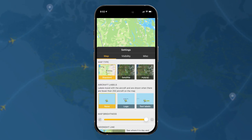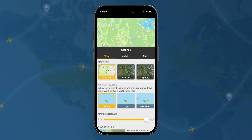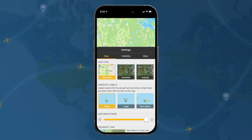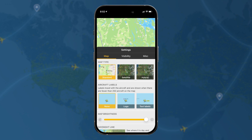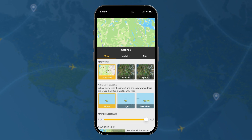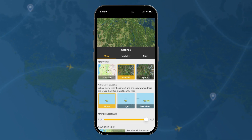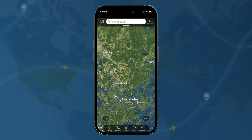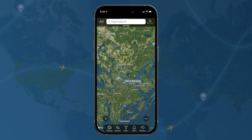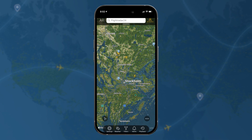In today's quick tutorial, we're going to take a look at the map options within the settings. Map type is pretty self-explanatory. You have the standard setting, you have satellite, and you can do a hybrid setting where you'll see a bit of both.